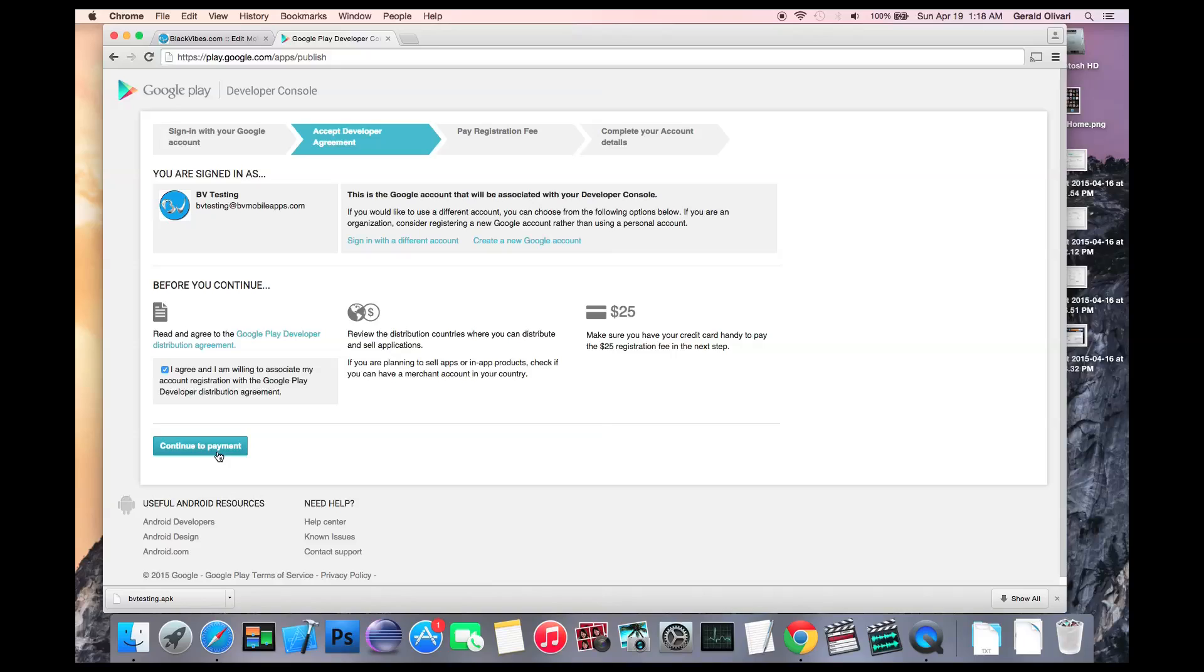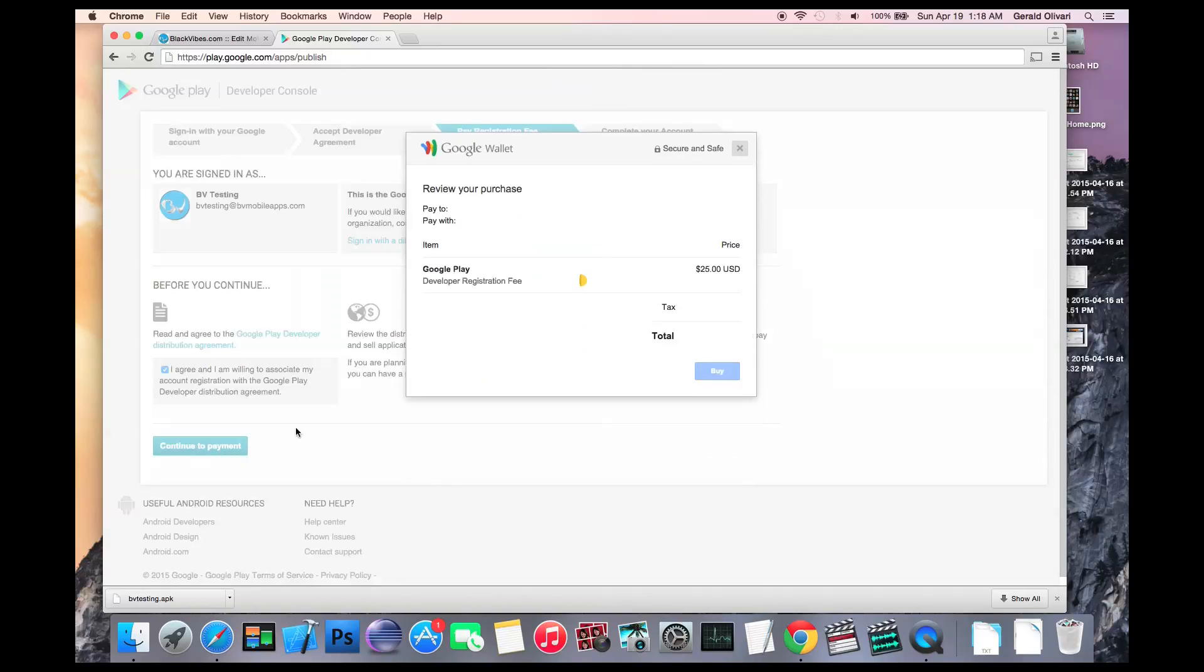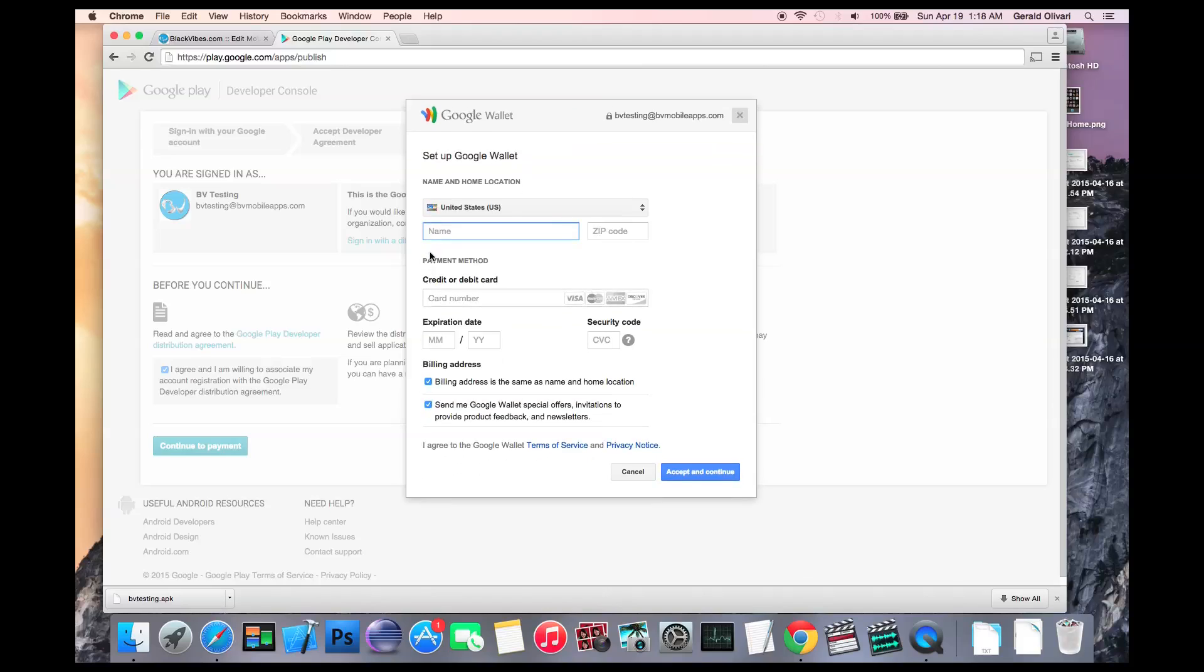Now keep in mind, Google does charge a one-time $25 fee to set up a developer account. This payment goes straight to Google, and it is a one-time fee. Click continue to payment, enter your payment information, review the checkboxes, and then click accept and continue.